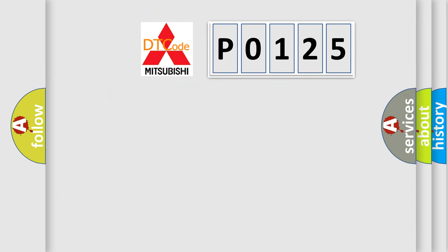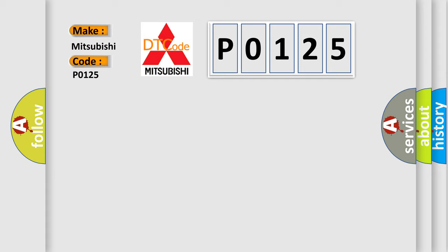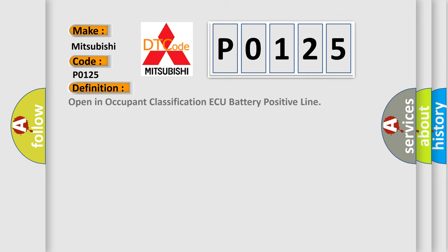So, what does the diagnostic trouble code P0125 interpret specifically for Mitsubishi car manufacturers? The basic definition is: Open in occupant classification AQ battery positive line.